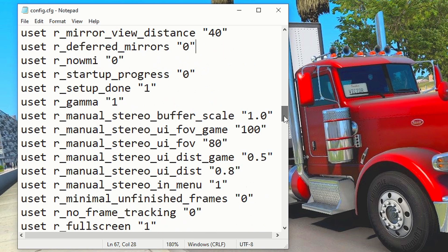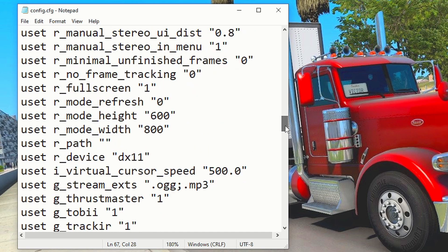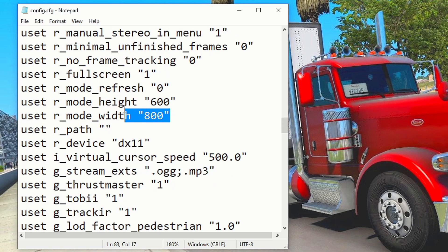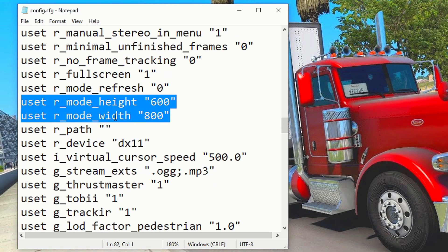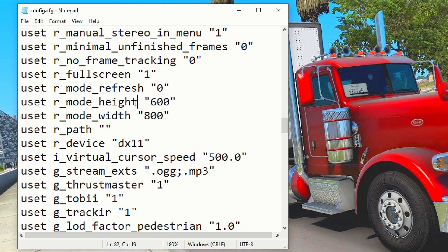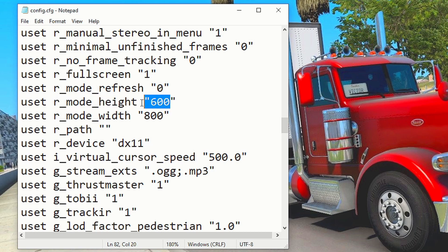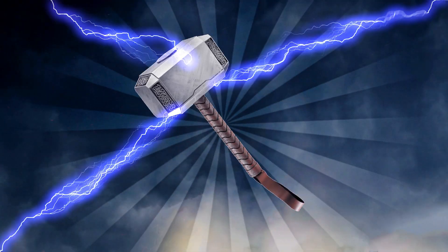After that, you can lower the screen resolution of American Truck Simulator to 800x600, leaving the game more pixelated but increasing the FPS a lot. To do that, change the value on USCTR Mode Height to 600, and USCTR Mode Width to 800. Lastly, save the changes by clicking on File and Save.